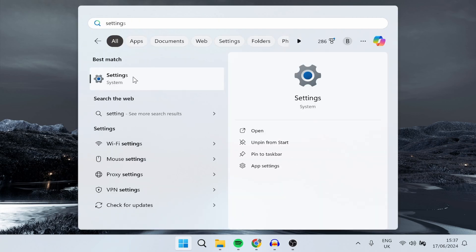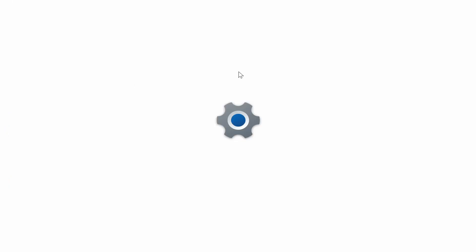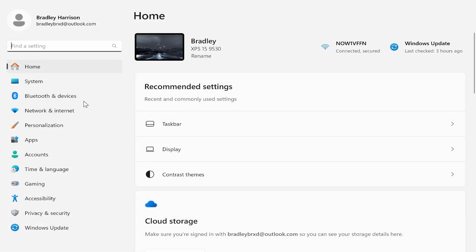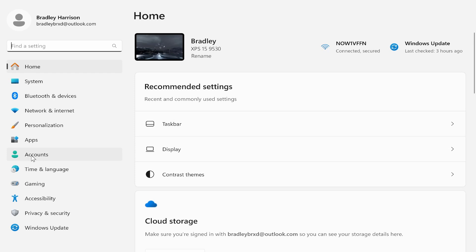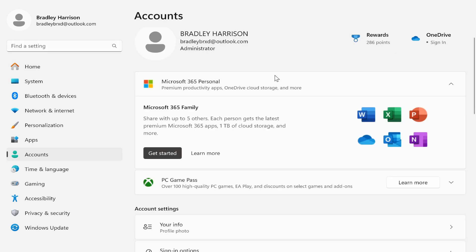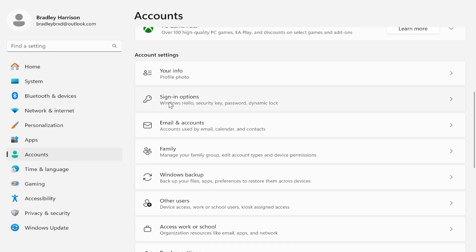Once you're here, go to Accounts on the left. That will take you to your Windows account. From here, scroll down and go to Sign-in options. Go ahead and click on that, and here you'll see PIN.